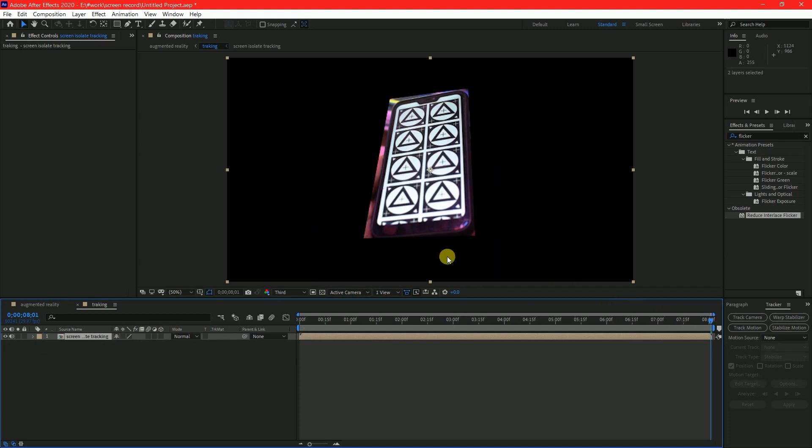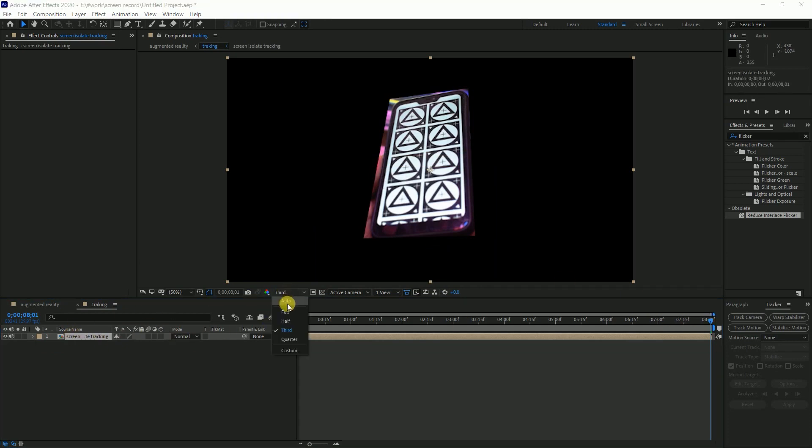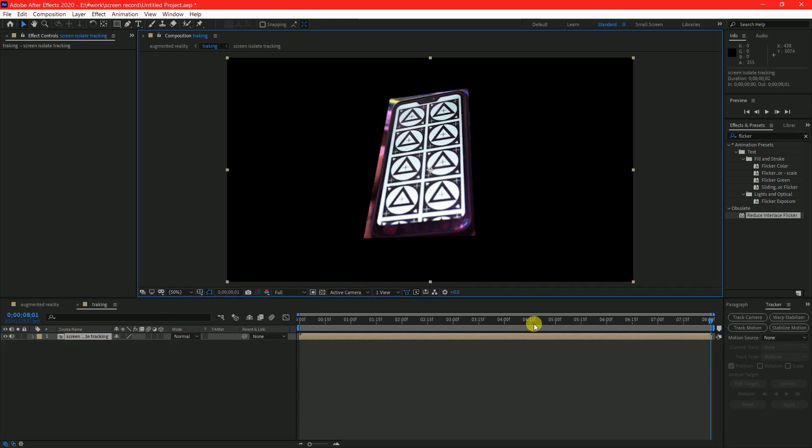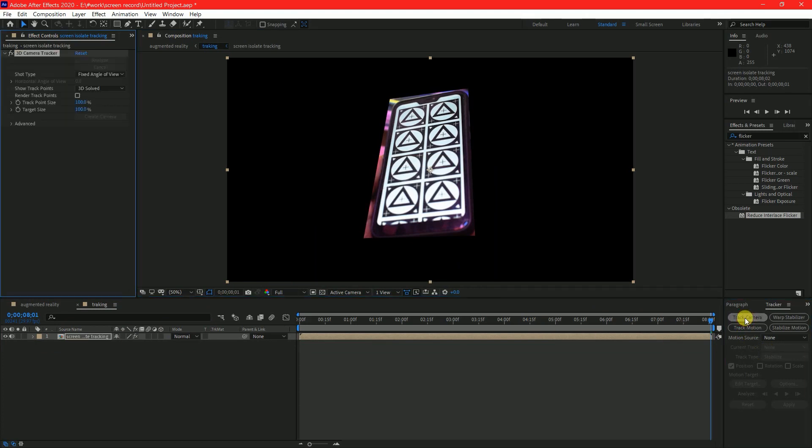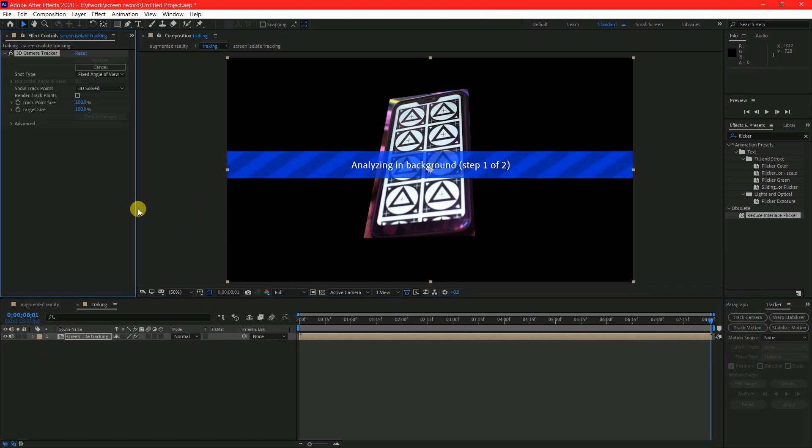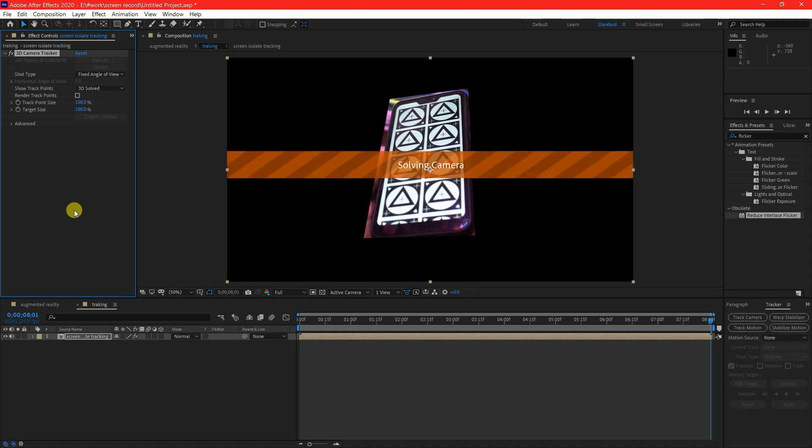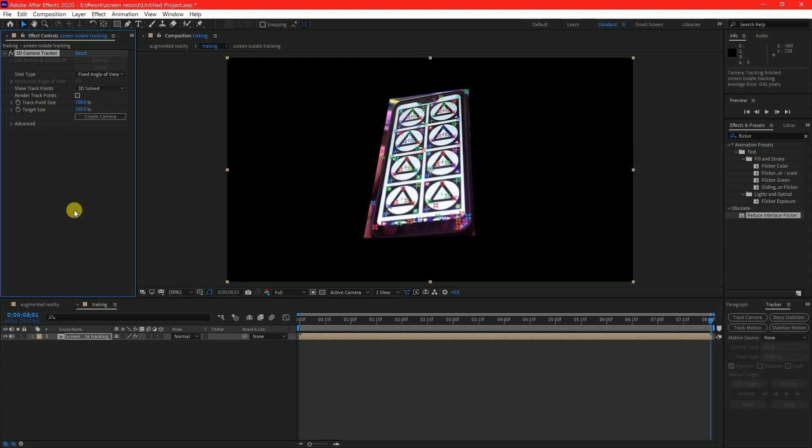Now let's track the camera movement. To do that, select the comp and go to tracker panel and click on track camera. Depending on your footage it will take some time to track. Once it's done you will see tracking points created on the object.